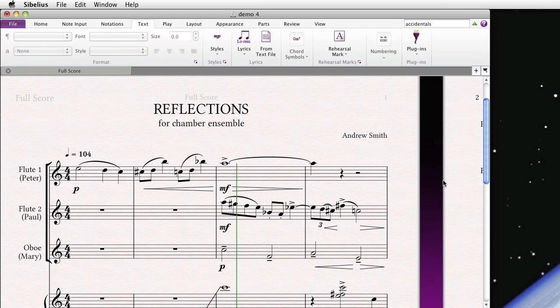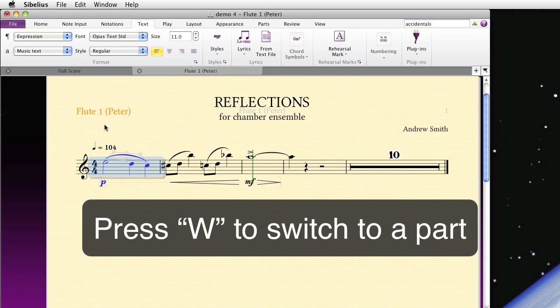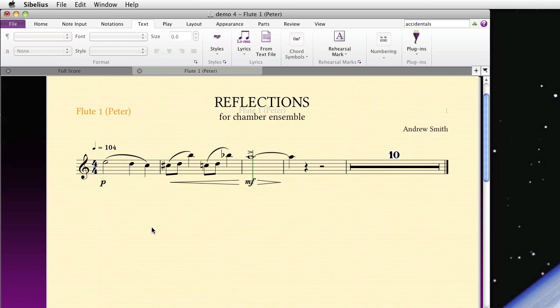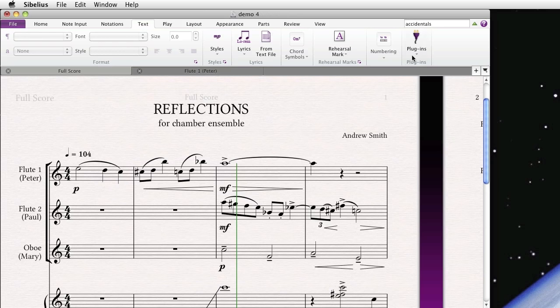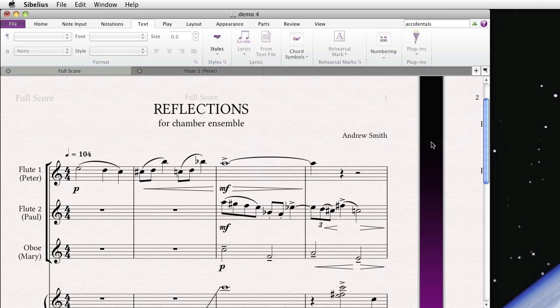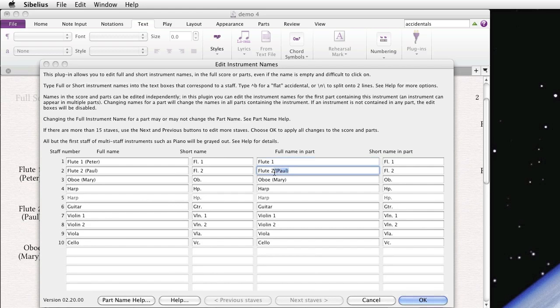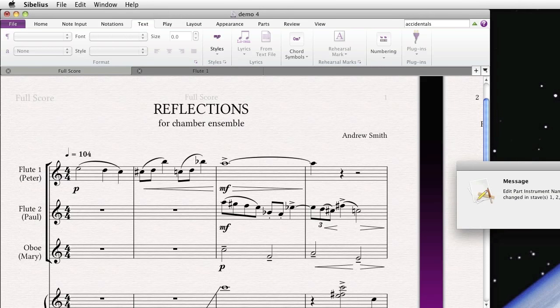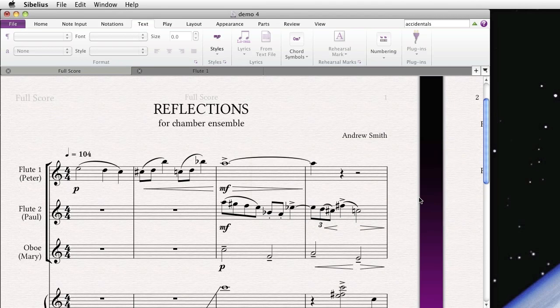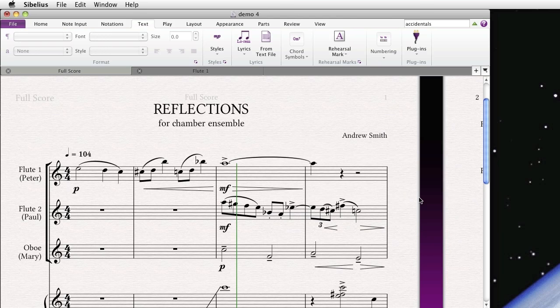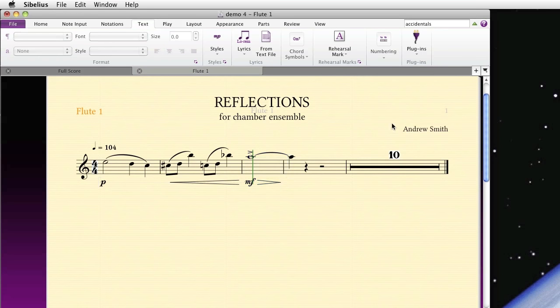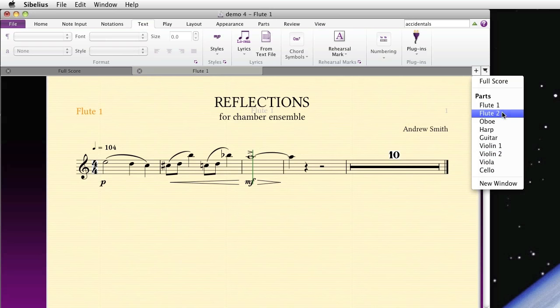And if we go to the part, let's go to this Flute 1 part, we actually see the flute name. But say I actually don't want Peter's name to show in the part. I only want it to show in the score. I can go back to that same plugin and actually delete his name, as well as Paul's and Mary. And thus the part name will actually become unlinked from the score name. And if I go back to that part, now it just shows Flute 1 without the actual name of the person. So this is a very powerful plugin, and in short order you can really have full customization over the names of your parts and instruments in the score.